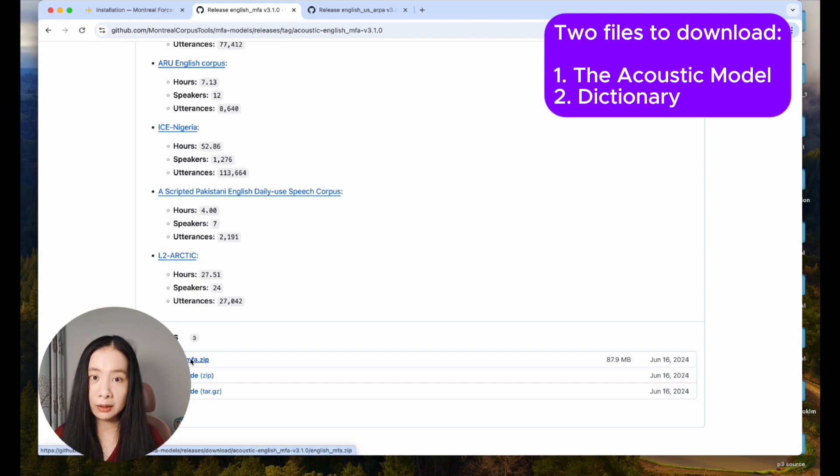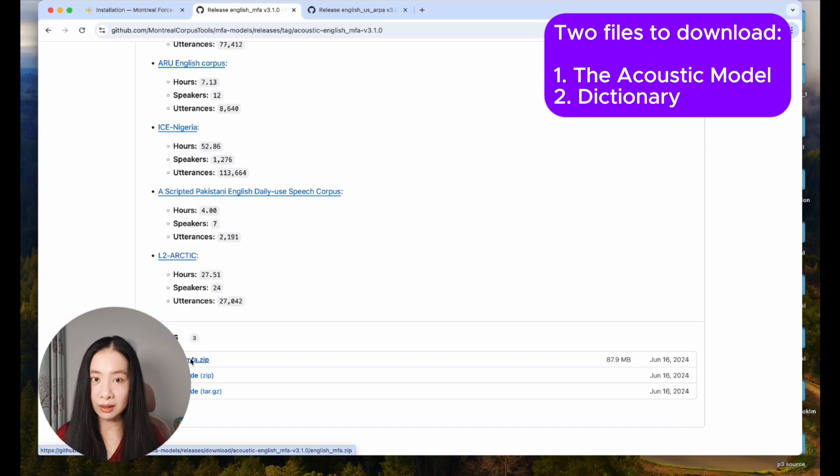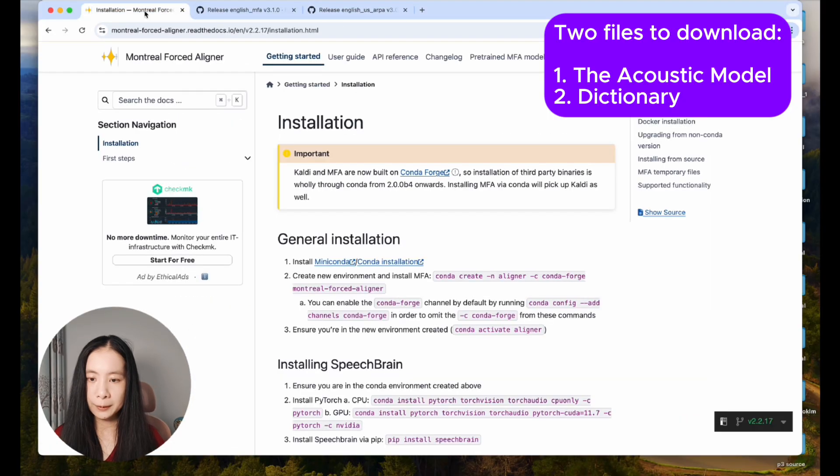This is the GitHub repo. Scroll all the way down under assets, English MFA. And we download the zip file. Really importantly, we do not need to unzip it. I'll repeat that: do not unzip the file. This should be in your download folder.